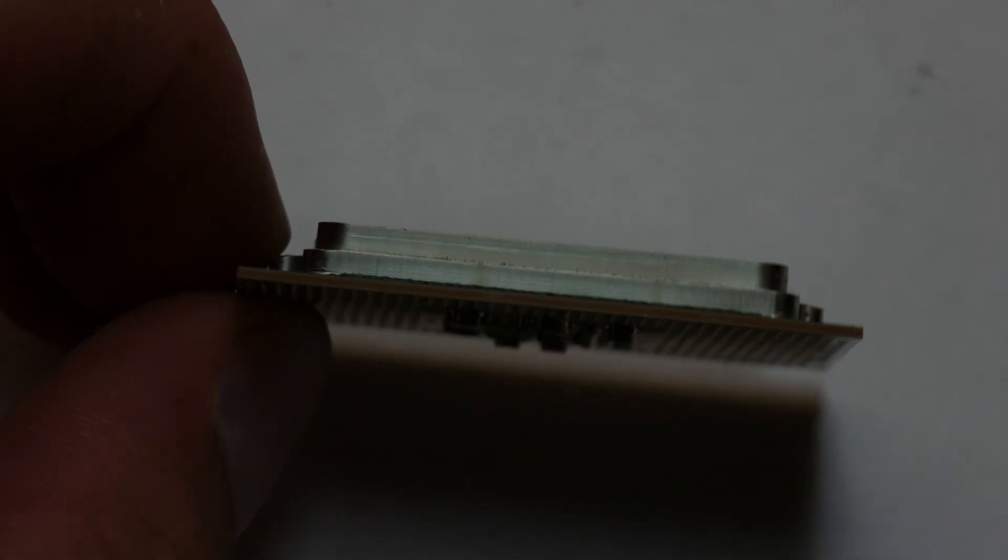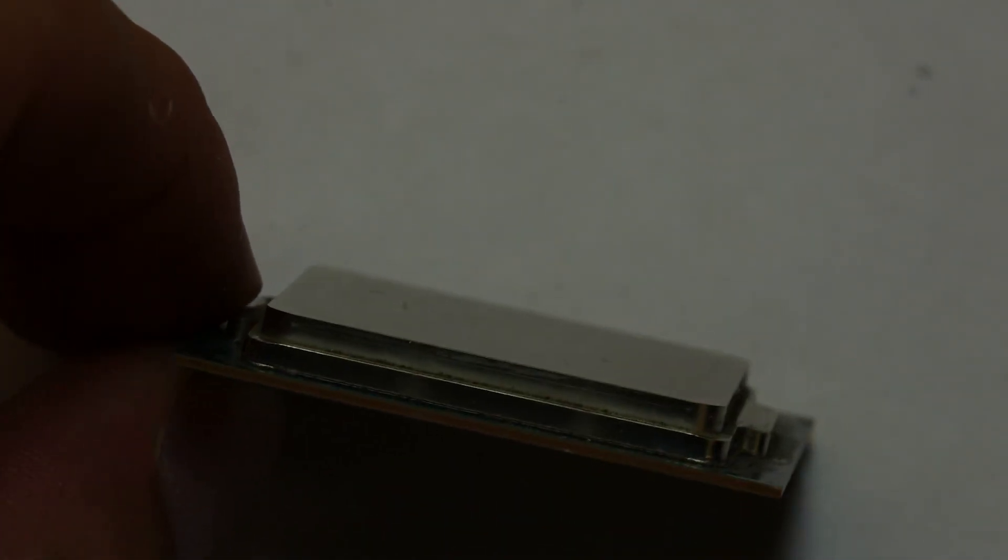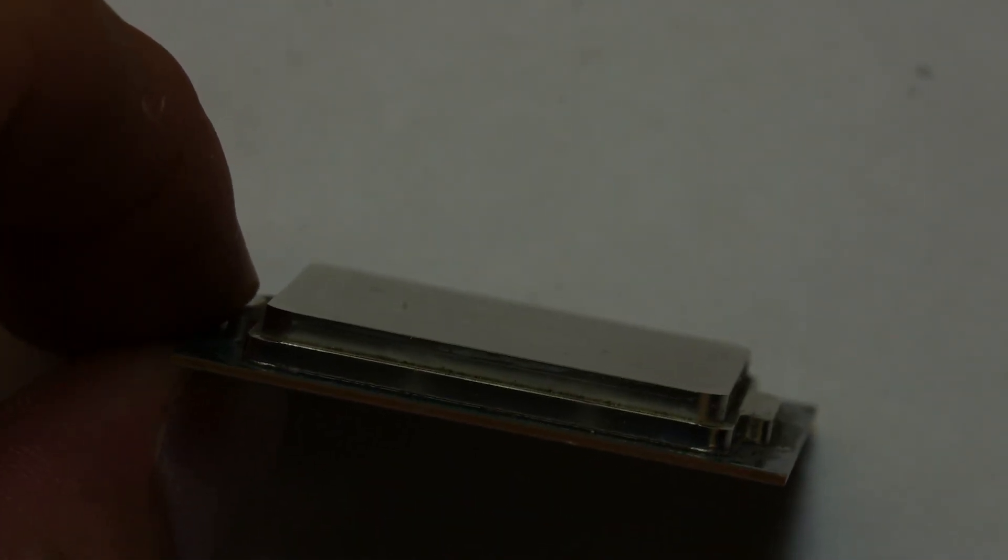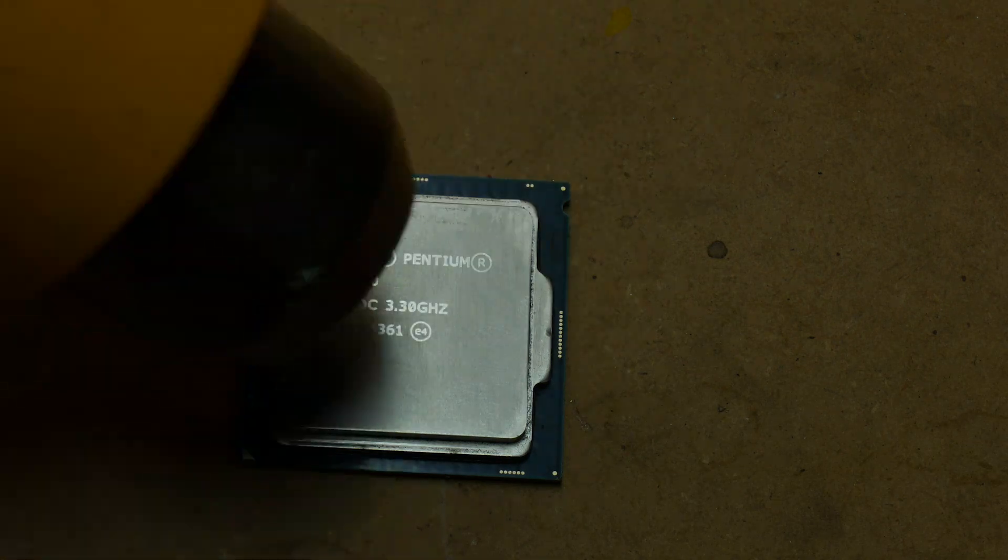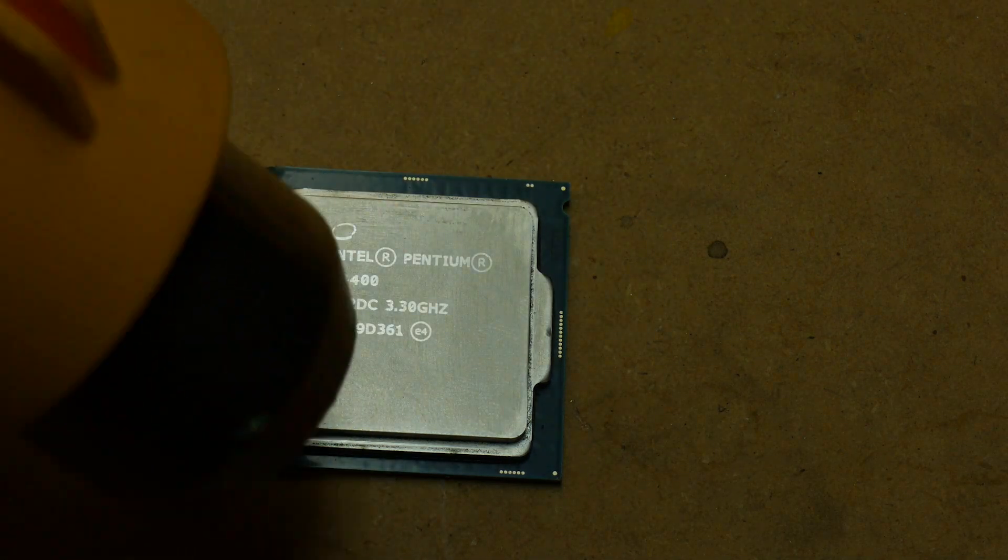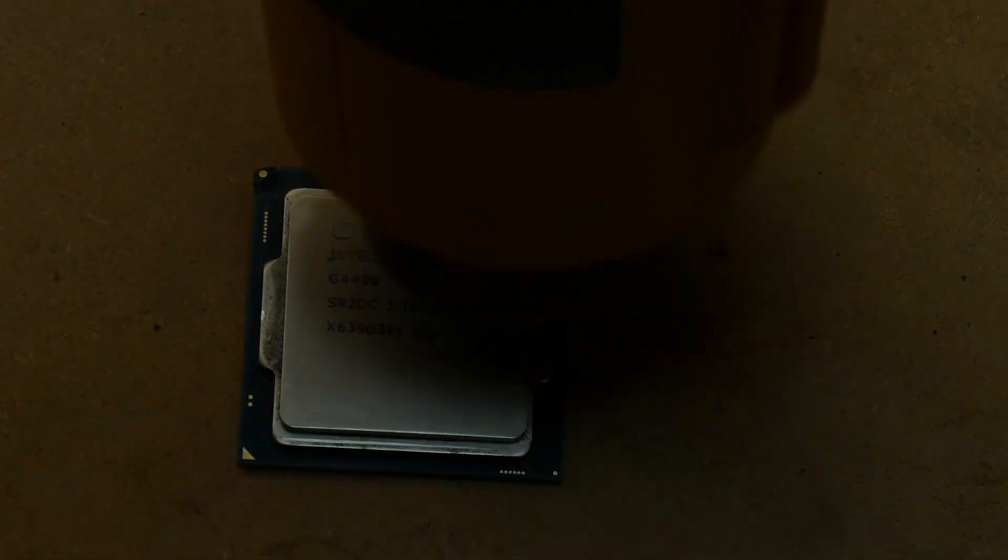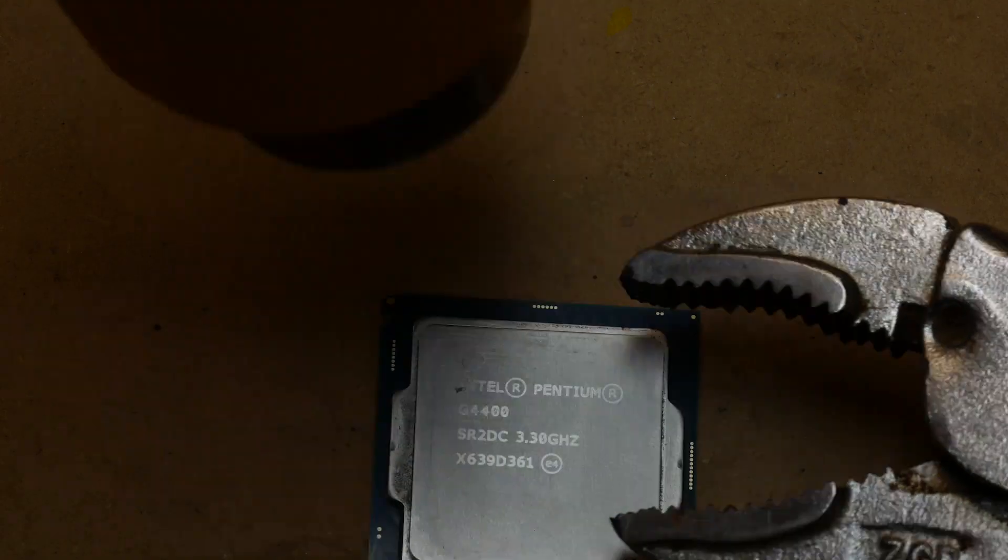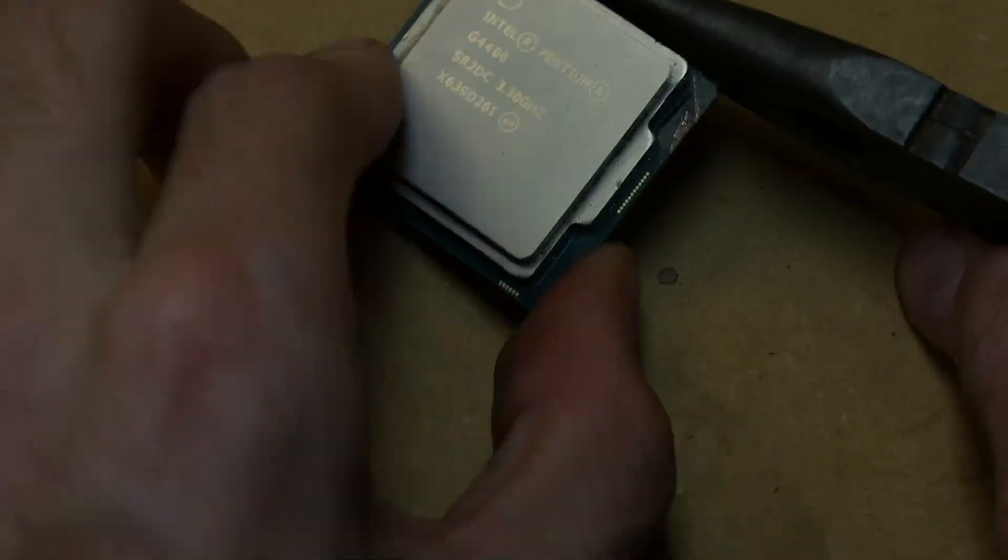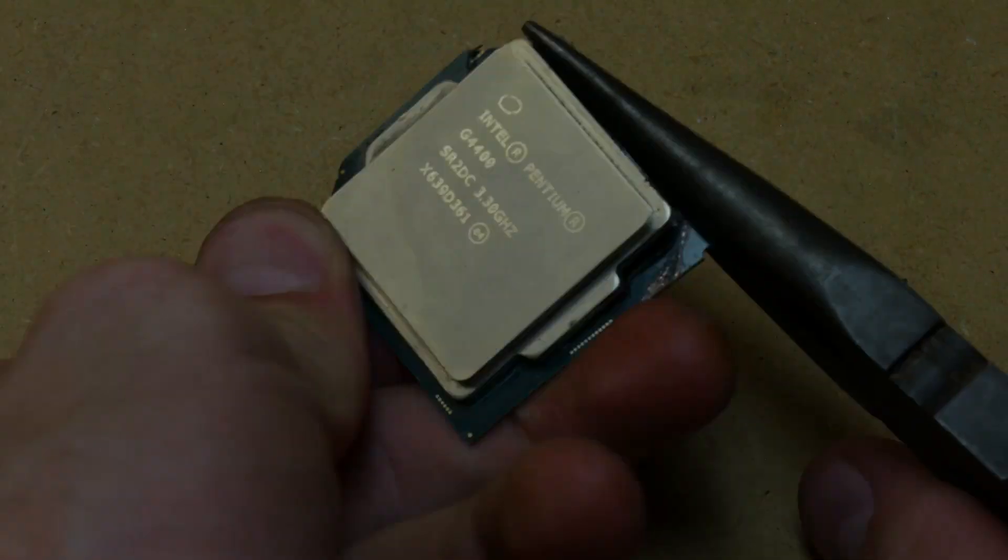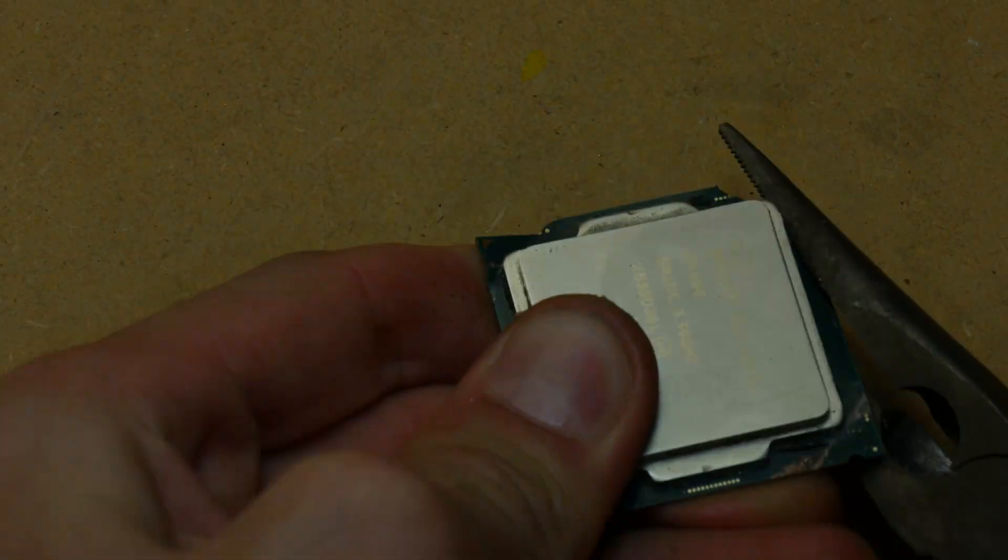It looks like there's some cement on the side of the heatsink. Heating up the heatsink should allow us to remove it. Now the cement is loose enough that the heatsink can be pried off of the CPU.